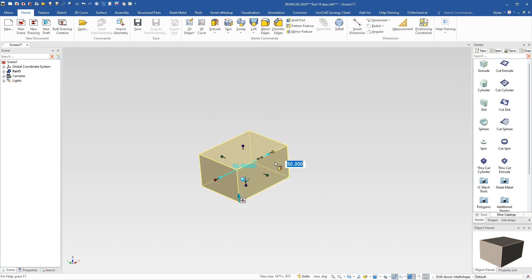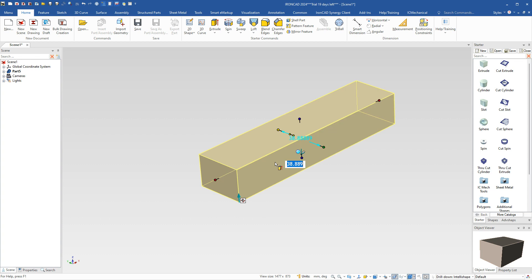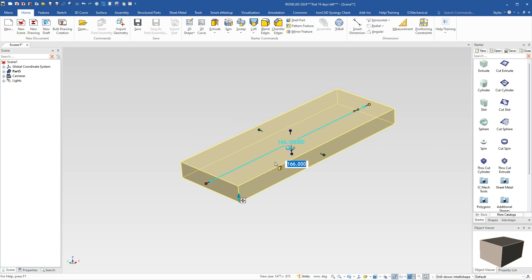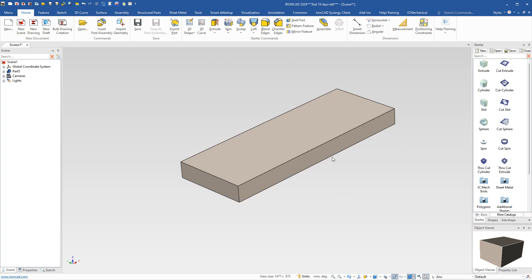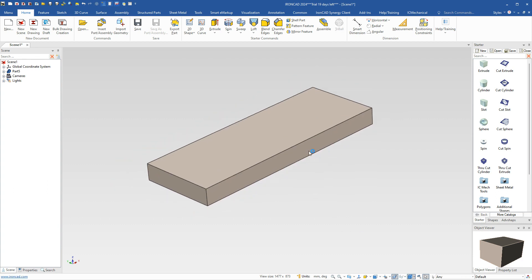I'm going to set this one for the base of that part. When I select on this, one of our handles is already active, so I can just type in values here. We know the overall length of this thing is 166, we know the width of this is 60, and we know the height before we do a taper on the bottom is 14. So we're going to go ahead and set that to 14 at this point. Now that we've got that base set, we're going to do this curve piece here on this part.